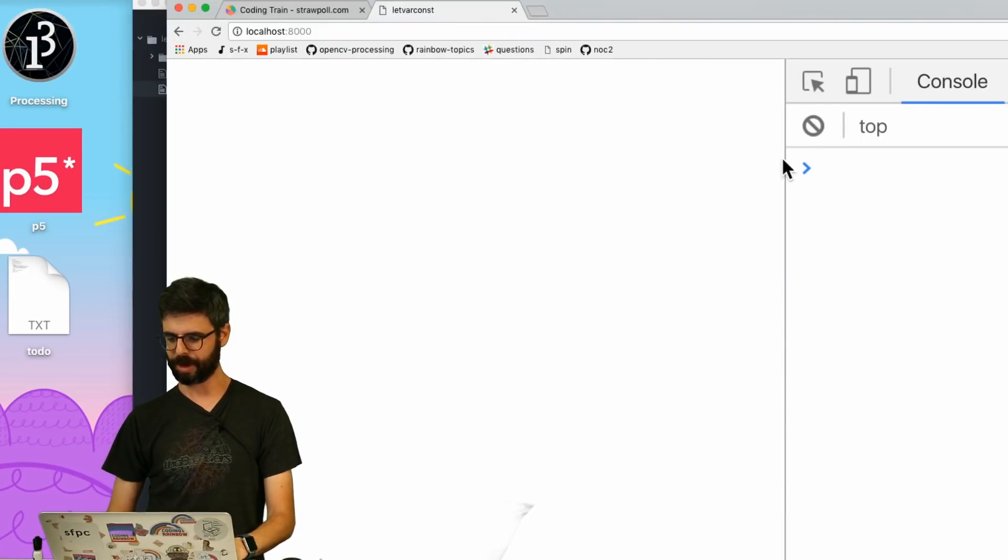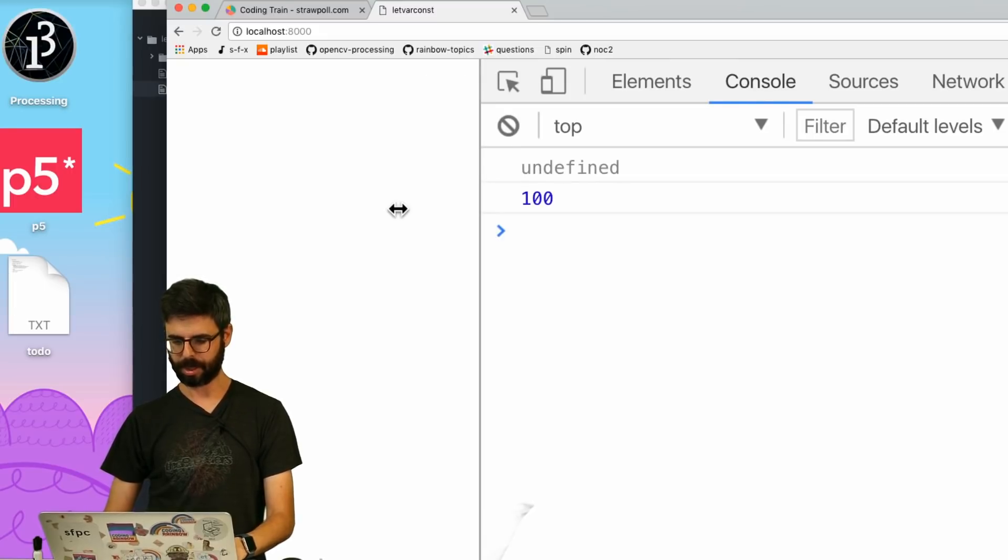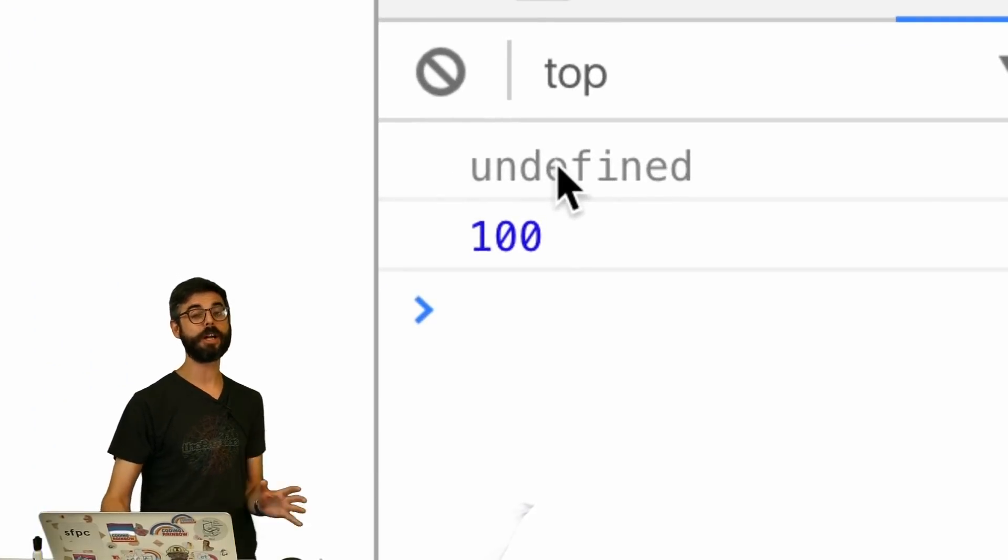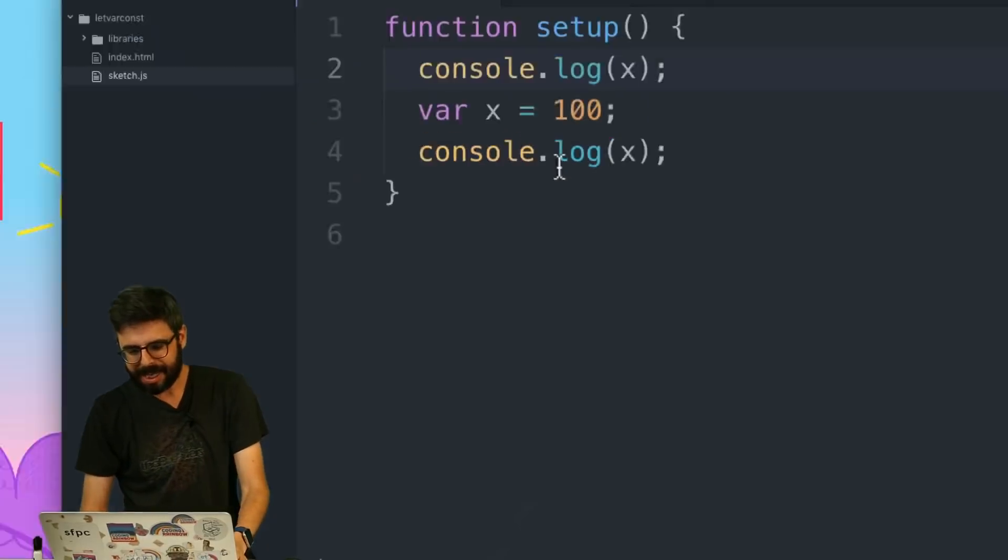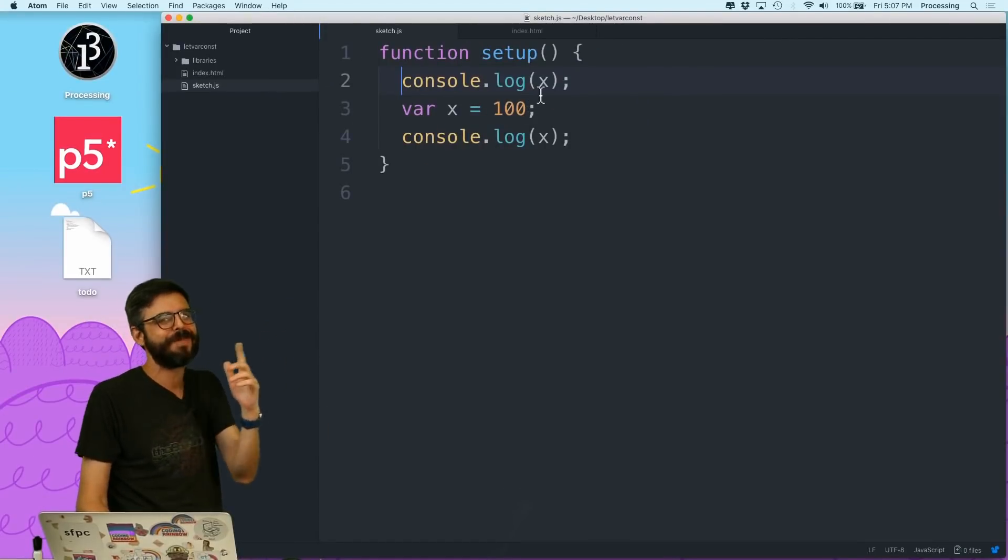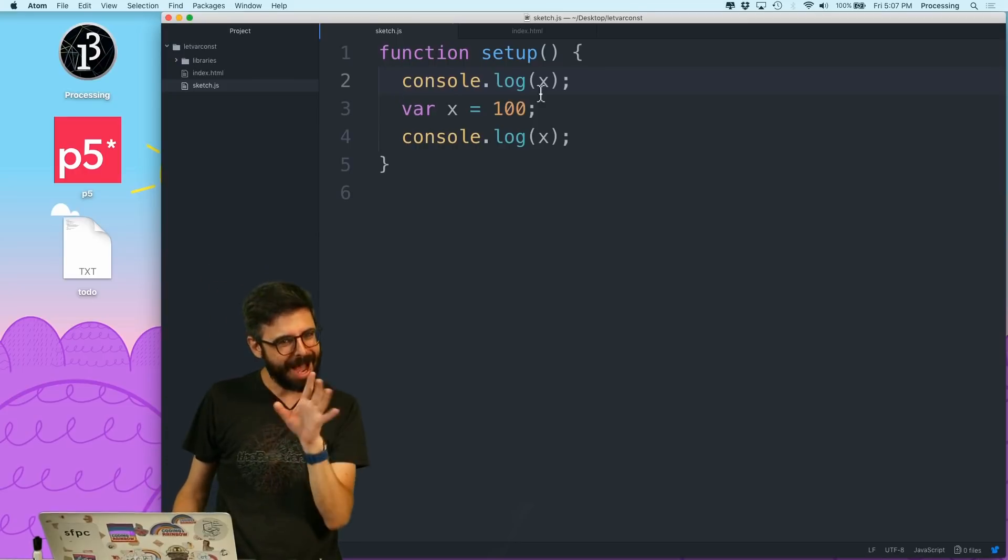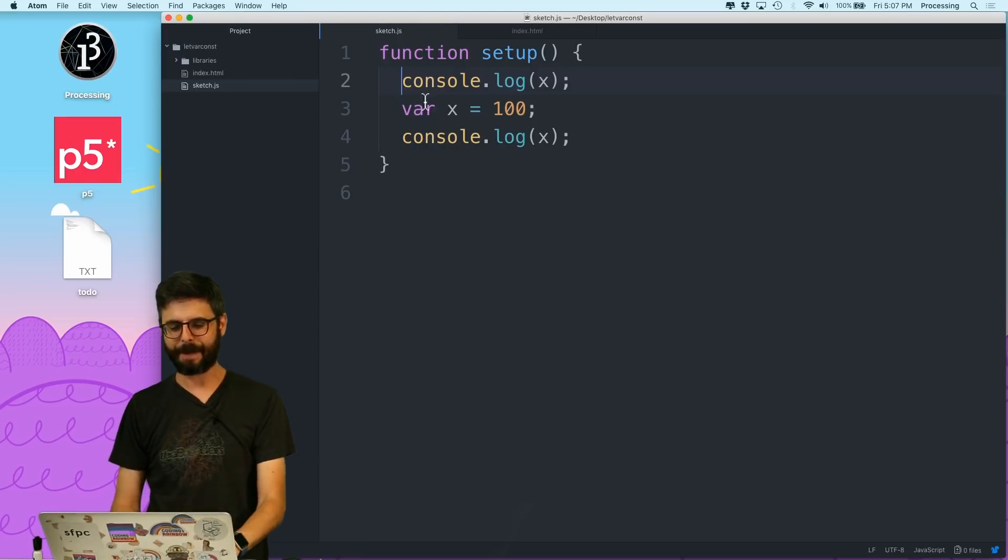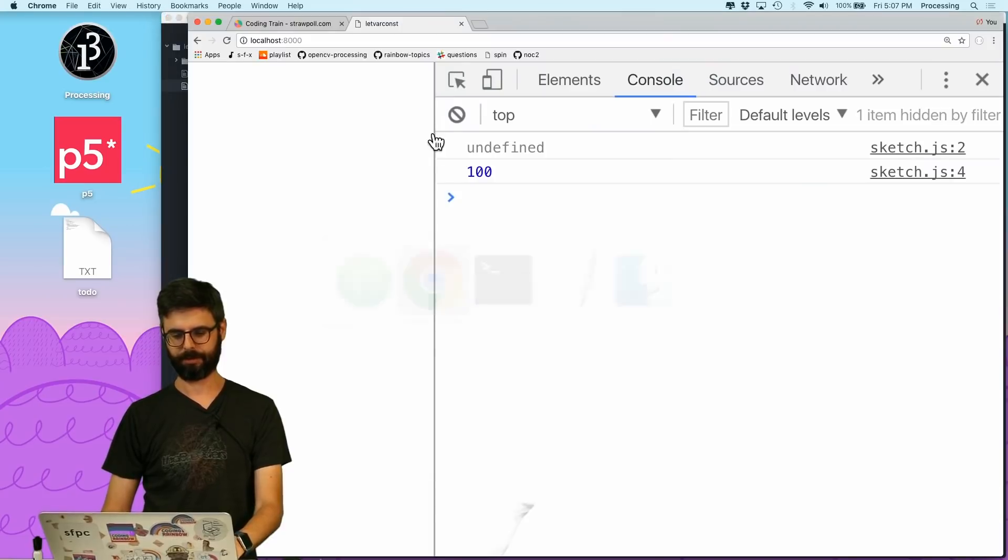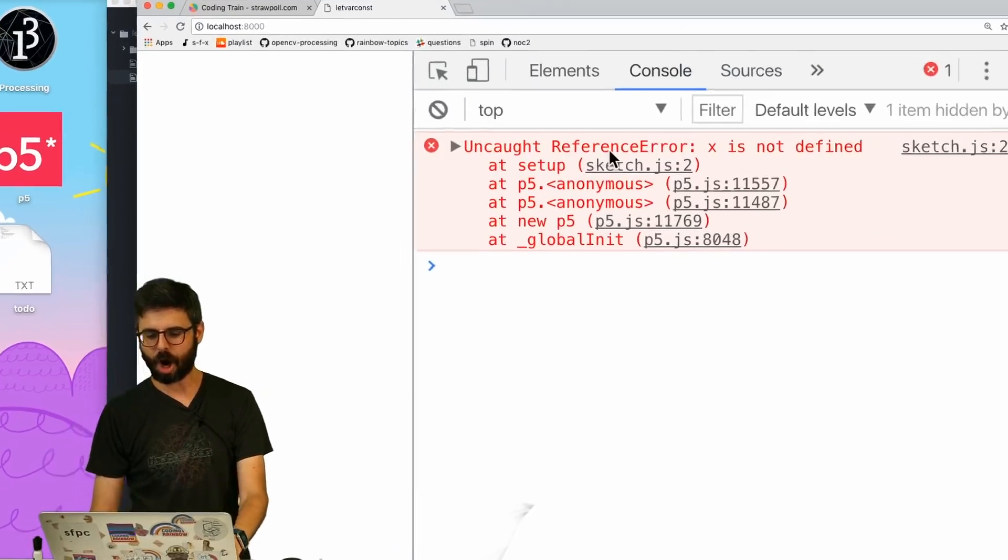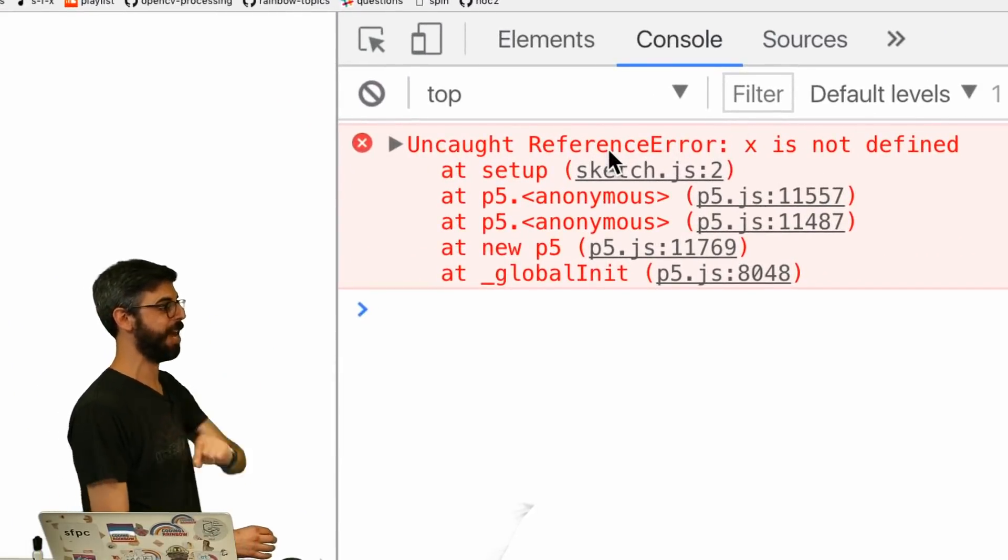I'm going to hit refresh. All I care about is the console here. I got undefined in 100. Well, that's not so unreasonable, right? Because x is something that's undefined, but shouldn't I really maybe possibly get an error there? Let's look what happens if I switch this now to let. Uncaught reference error. x is not defined.